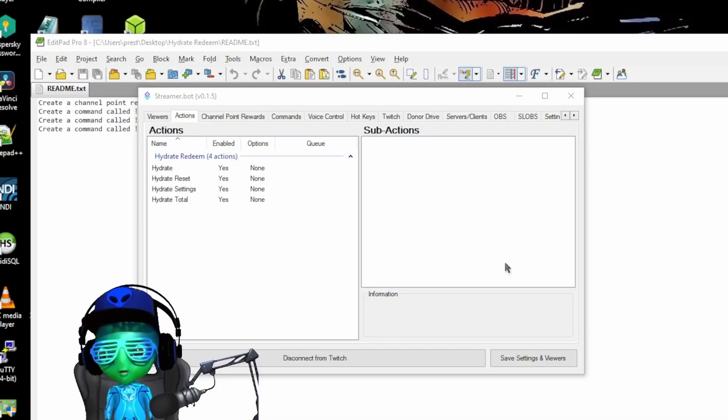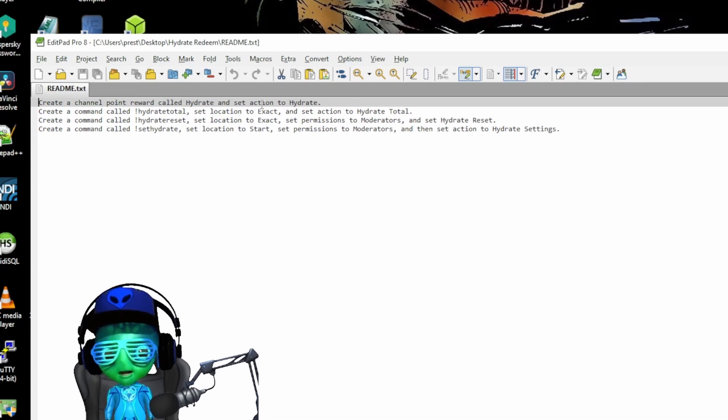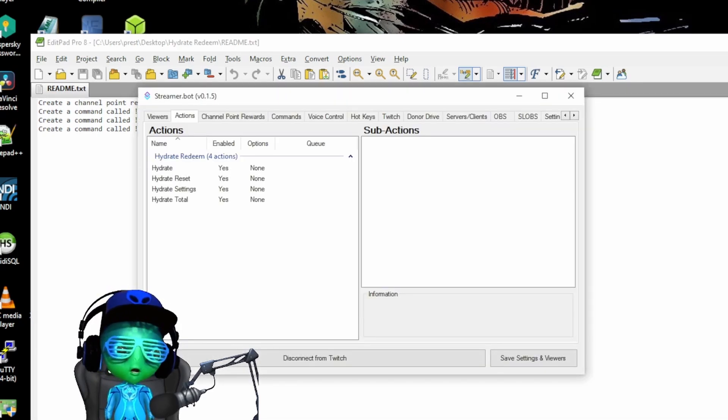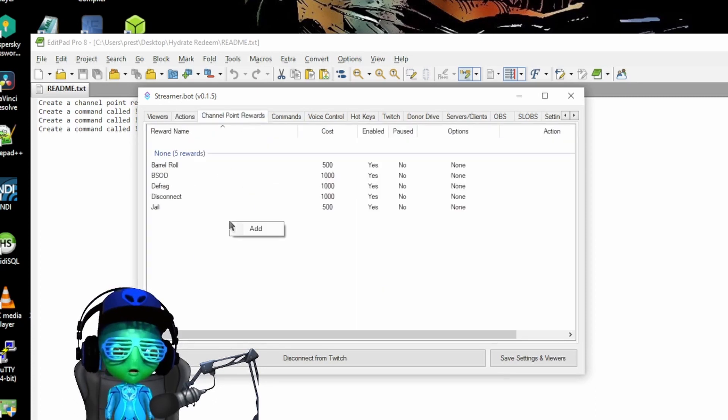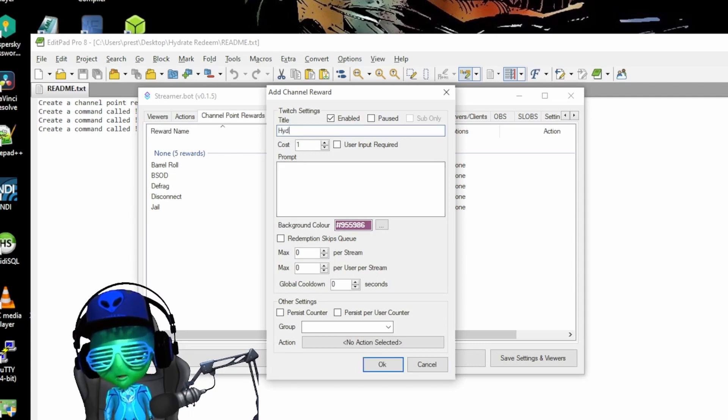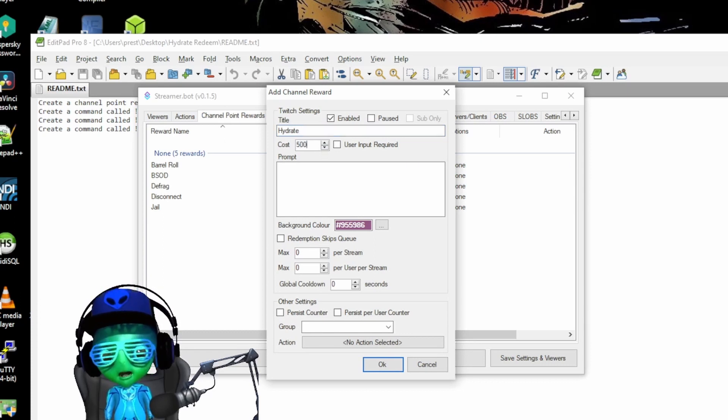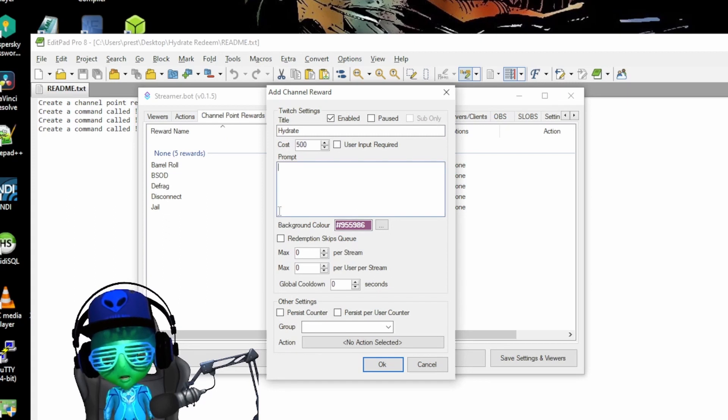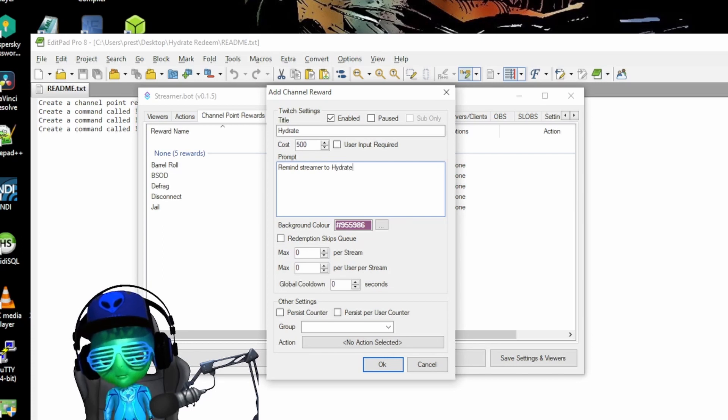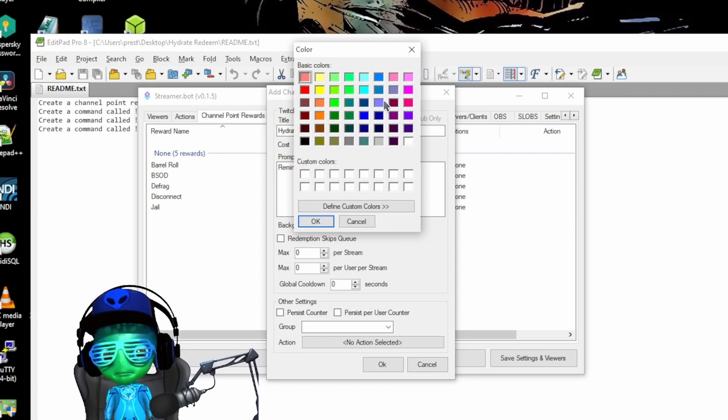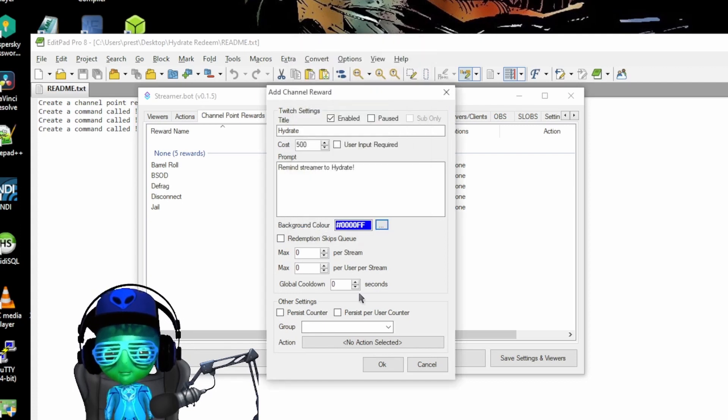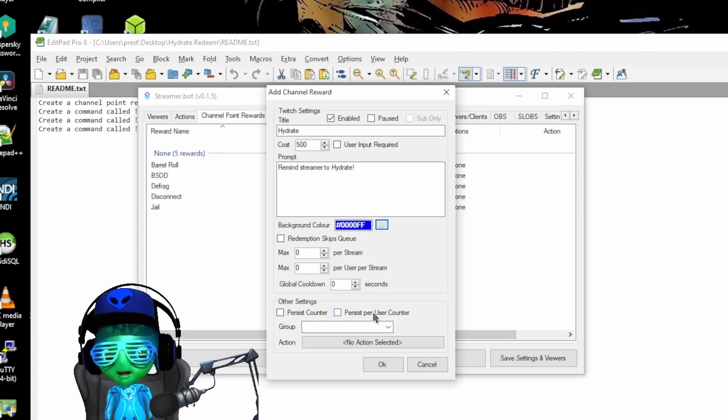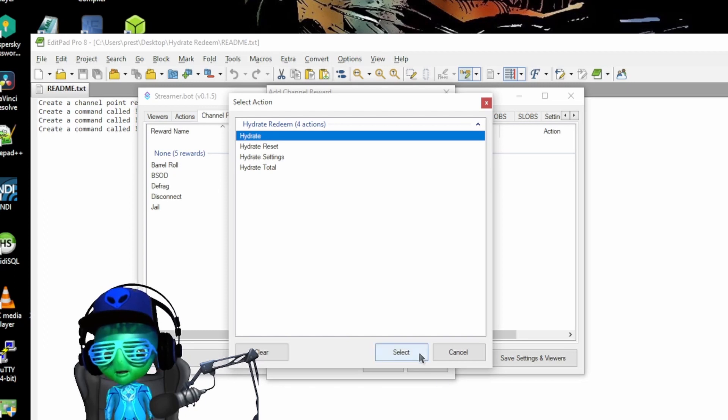First we're going to want to create a channel point reward called hydrate. We're going to set the action to hydrate. So to do that I'm going to pull up Streamer.bot, go to channel point rewards, hit add. We're going to call this hydrate. I think most people set this at like 500, so that's what we'll do. Prompt will be 'remind streamer to hydrate.' Water is kind of blue so why not go with the blue color. We're going to select action and then we're going to point that to hydrate and say okay.